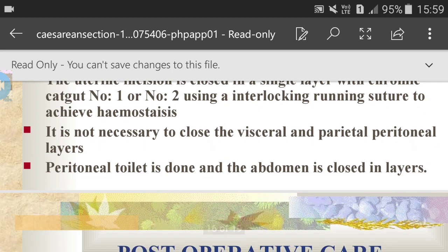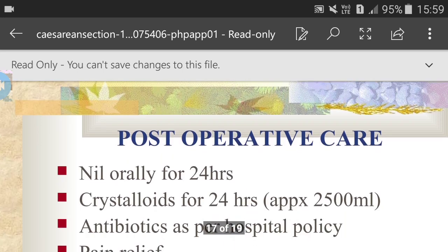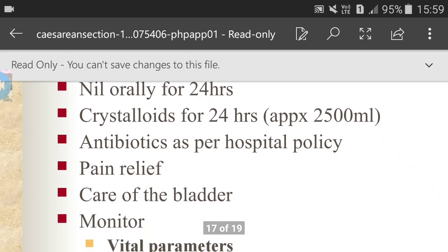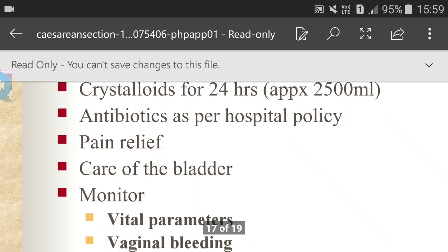The placenta and membranes are delivered and the inside of the uterus is inspected for any abnormalities and completeness of removal of contents. Green armytage clamps are applied to the angles and margins of the uterine incision to achieve control of bleeding. The uterine incision is closed in a single layer with chromic catgut number one or number two using an interlocking running suture to achieve hemostasis. It is not necessary to close the visceral or parietal peritoneal layers. Peritoneal toilet is done and the abdomen is closed in layers.